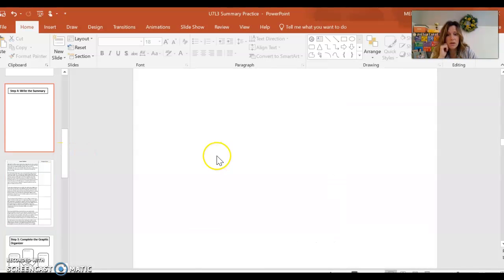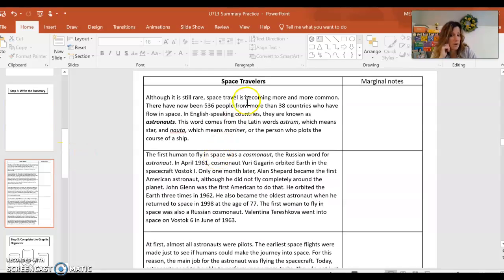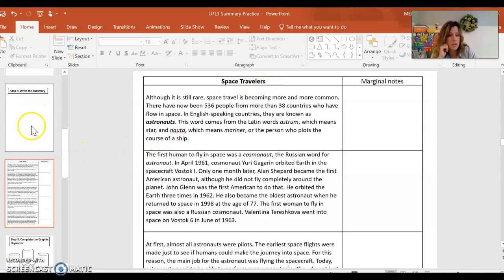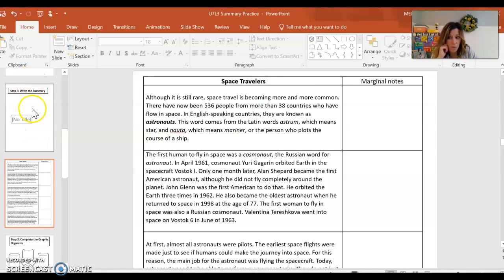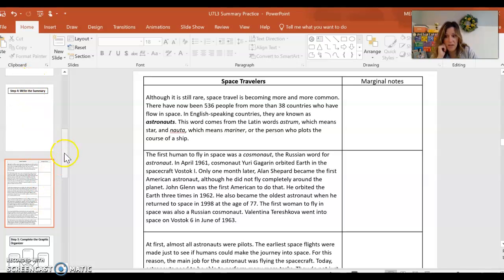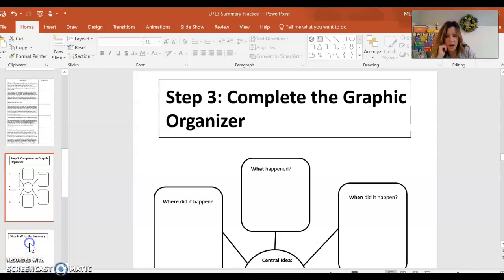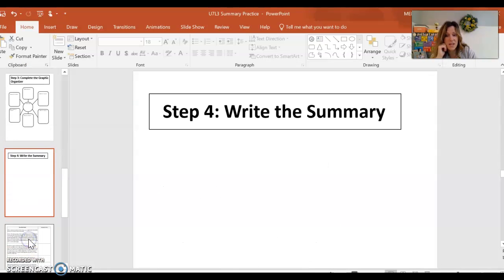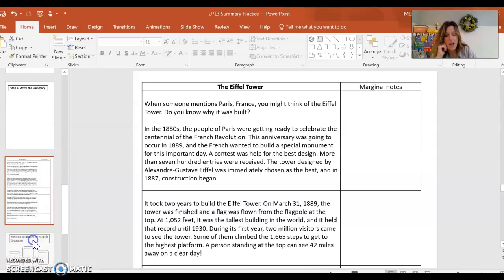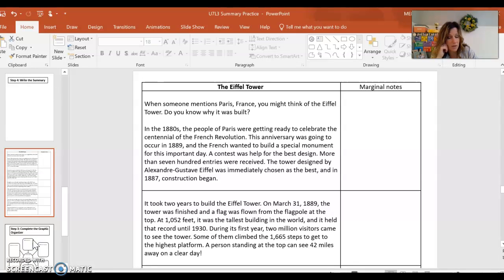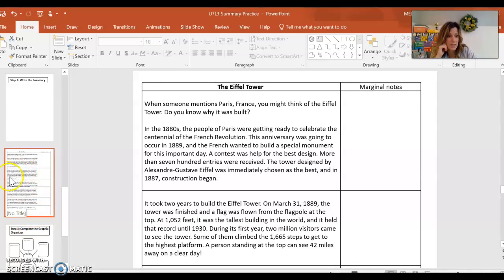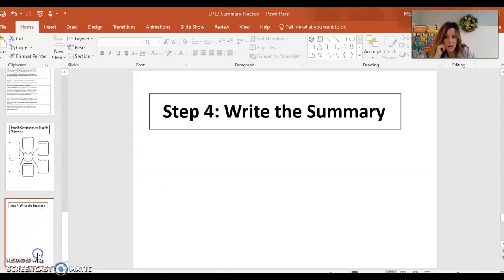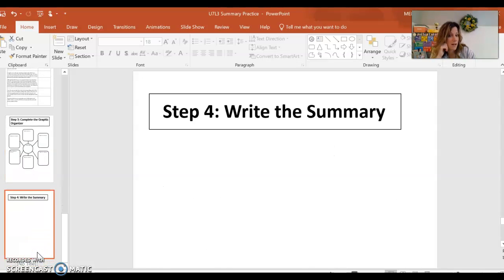Remember there's another story. You don't need to do all three stories. I do not want you to do all three stories. And actually I should say articles. These are articles, space travelers. If you would choose that one, then you're not going to do slides two, three, and four. You would start with slide five and do slide five, slide six, and slide seven. And then the final article is the Eiffel Tower. And if you choose this article, then you would only be completing slides eight, slide nine, and slide 10.